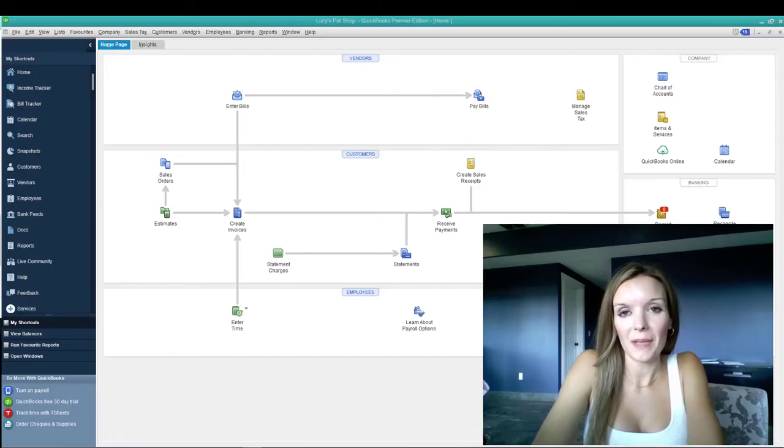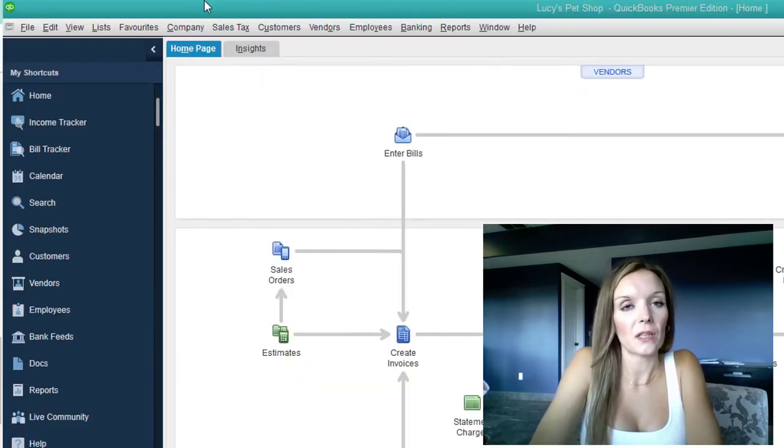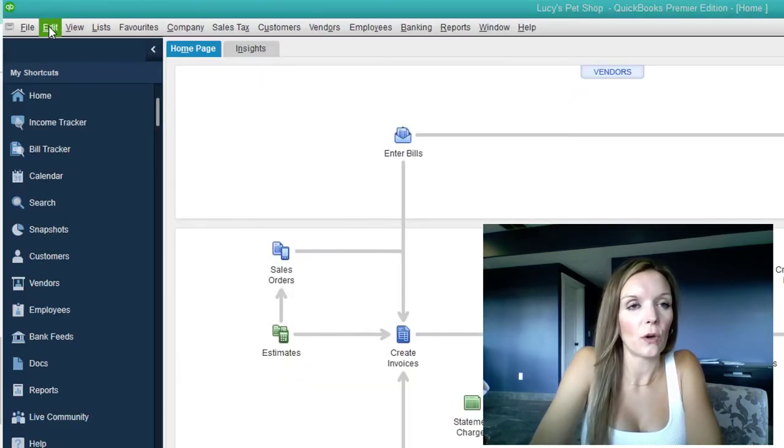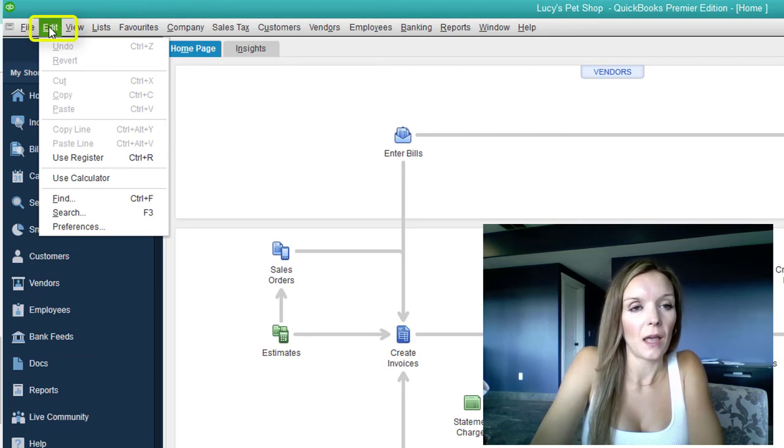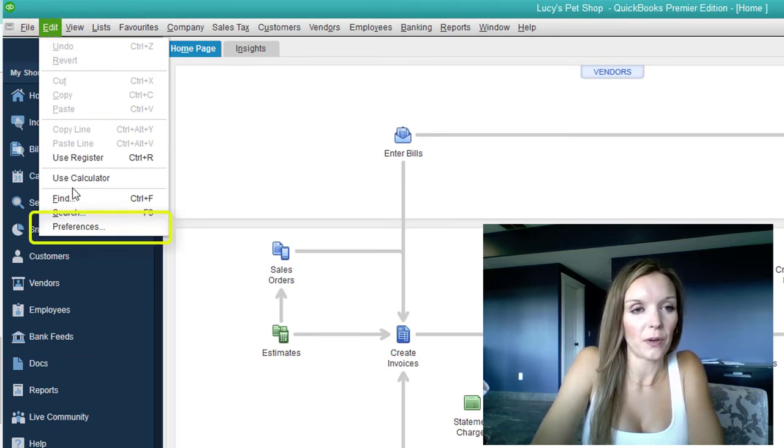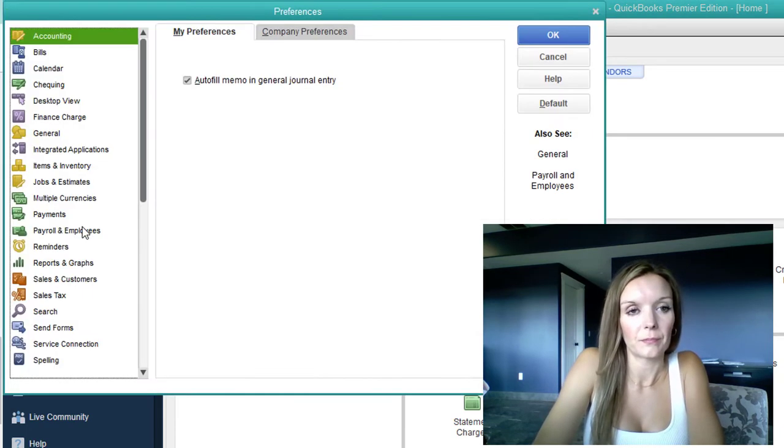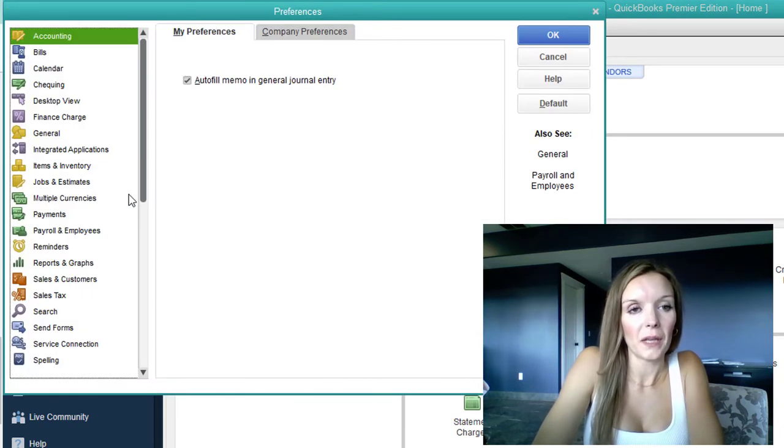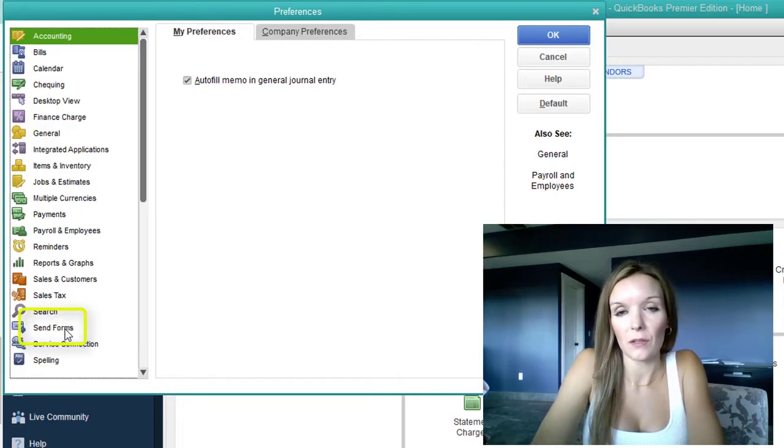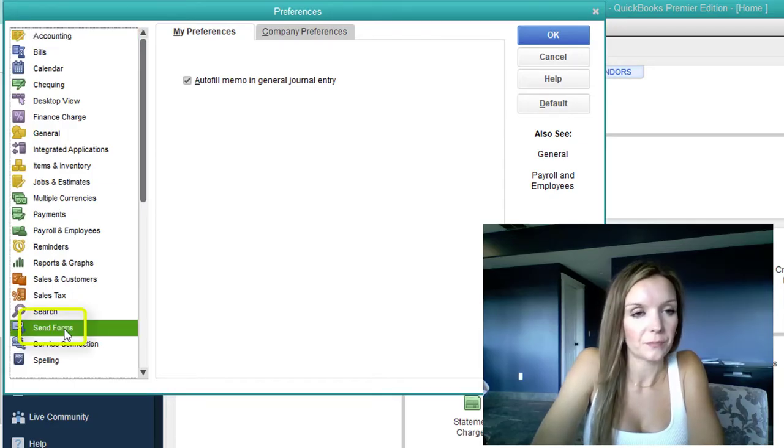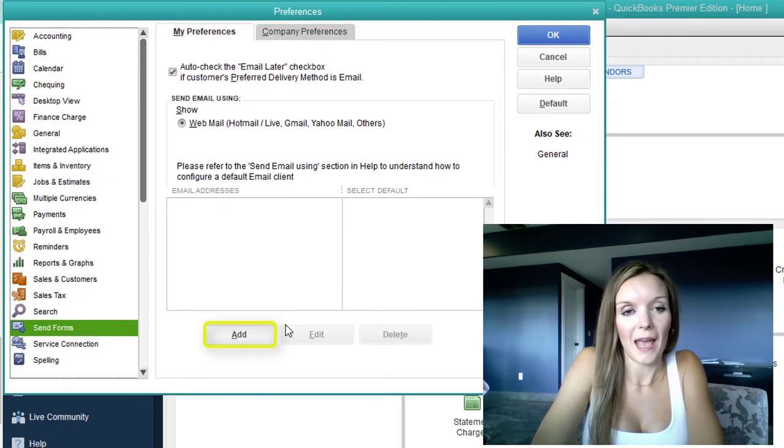The first step is to enter your company's email address into QuickBooks. Go up to the top menu over to where it says edit and select preferences at the bottom. From here, scroll down to where it says send forms and then select add.